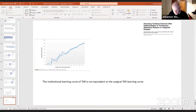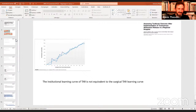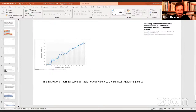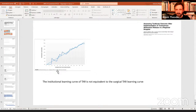Thank you, that was an excellent presentation. The last point we'll discuss at the end — that you're talking about an institutional learning curve — is one of the most important outcomes here. We surgeons tend to think in terms of our own individual learning, but we forget it's more than that.